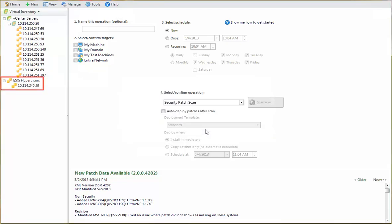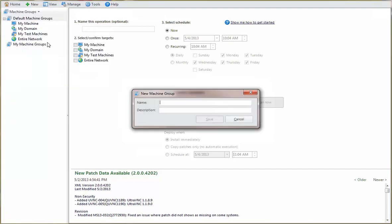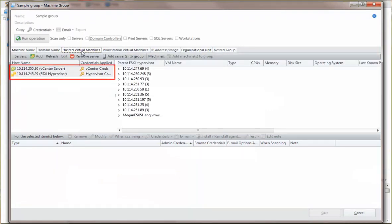So, here is the unmanaged hypervisor that I just added to Shavlik Protect. It is important to note that the servers and hypervisors contained in the Virtual Inventory list will also be available on the Hosted Virtual Machines tab of your existing and future machine groups. For example, if I were to add a new machine group, you can see that the same servers and hypervisors will already be populated on the Hosted Virtual Machines tab and are available for selection.